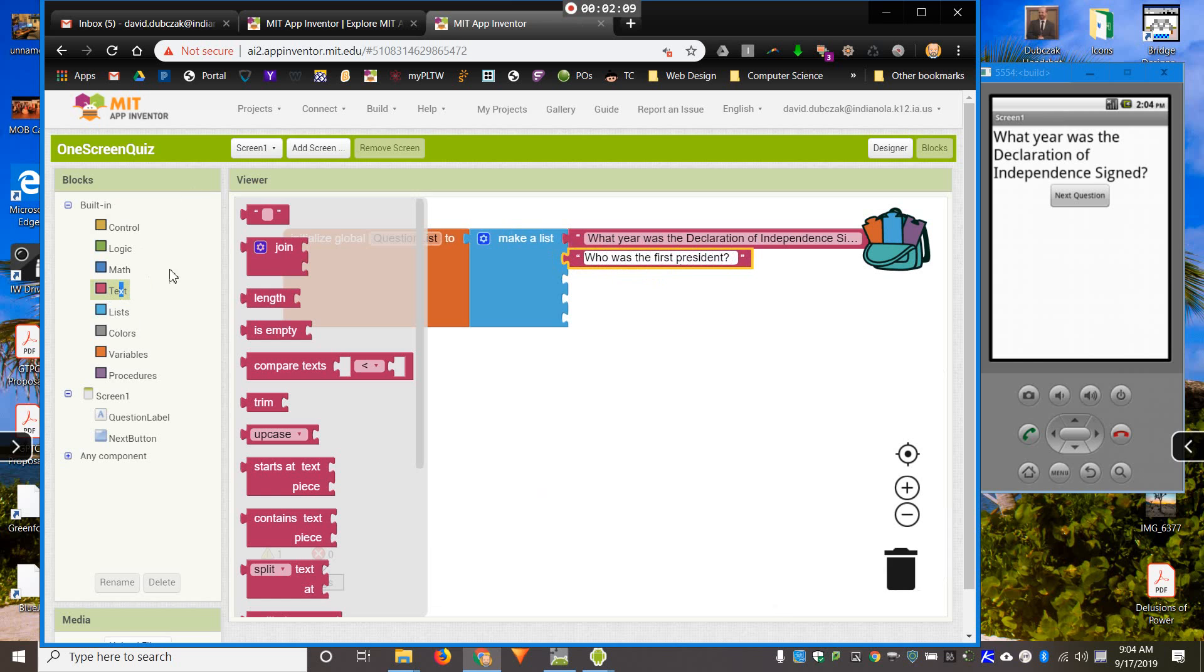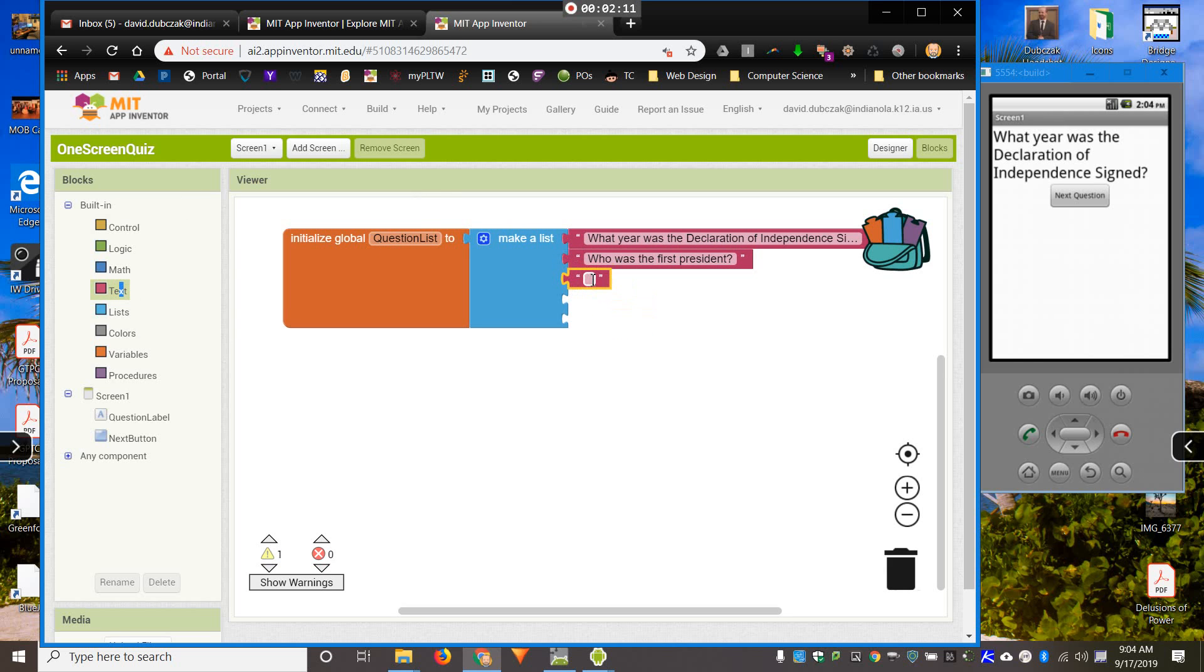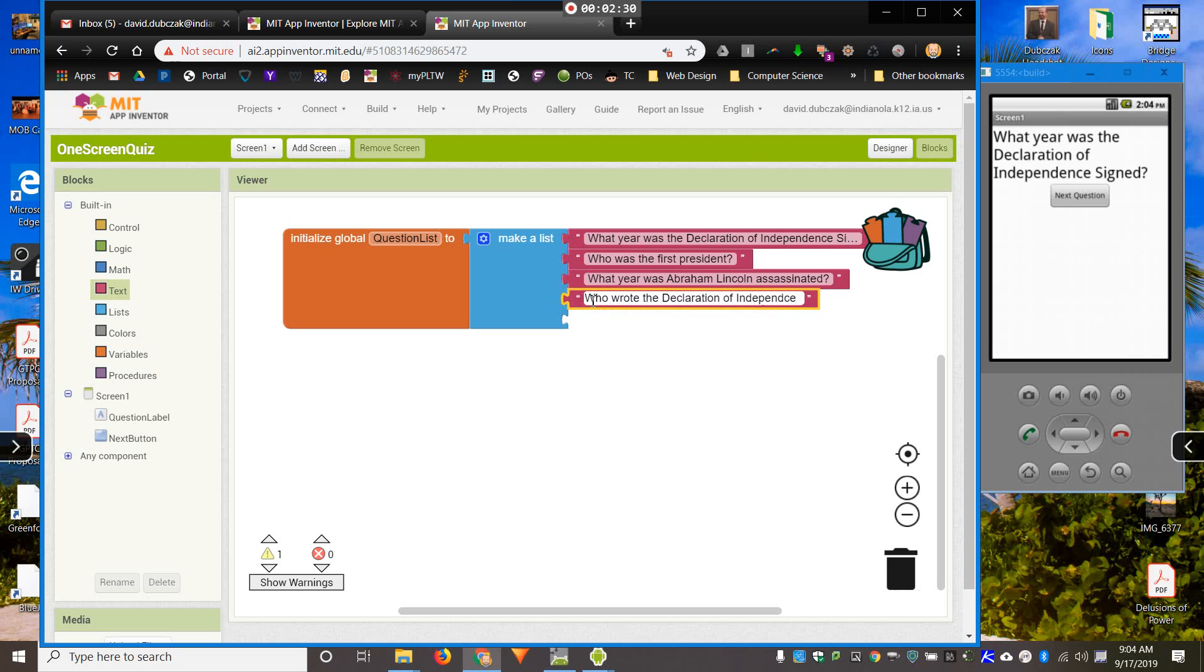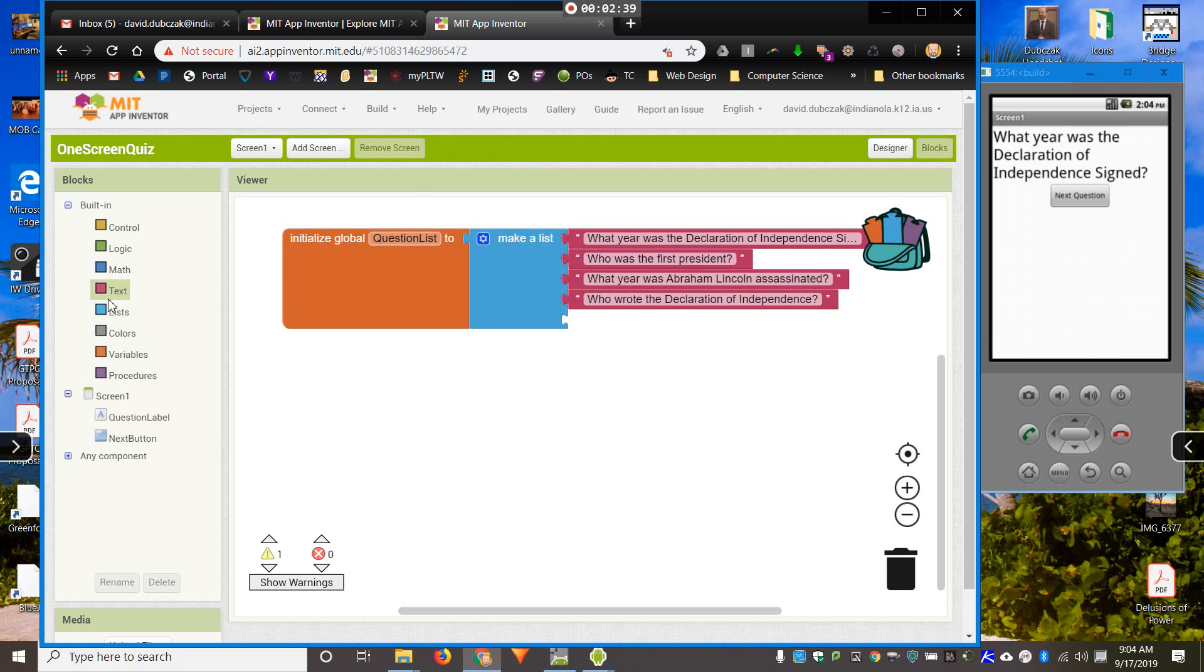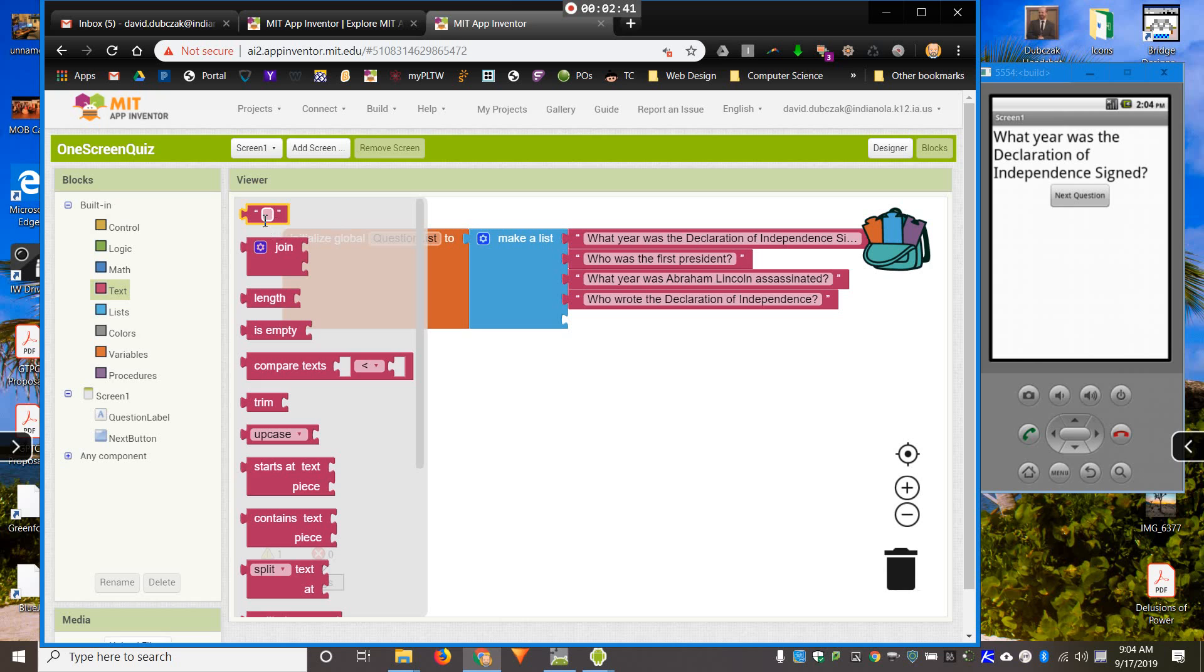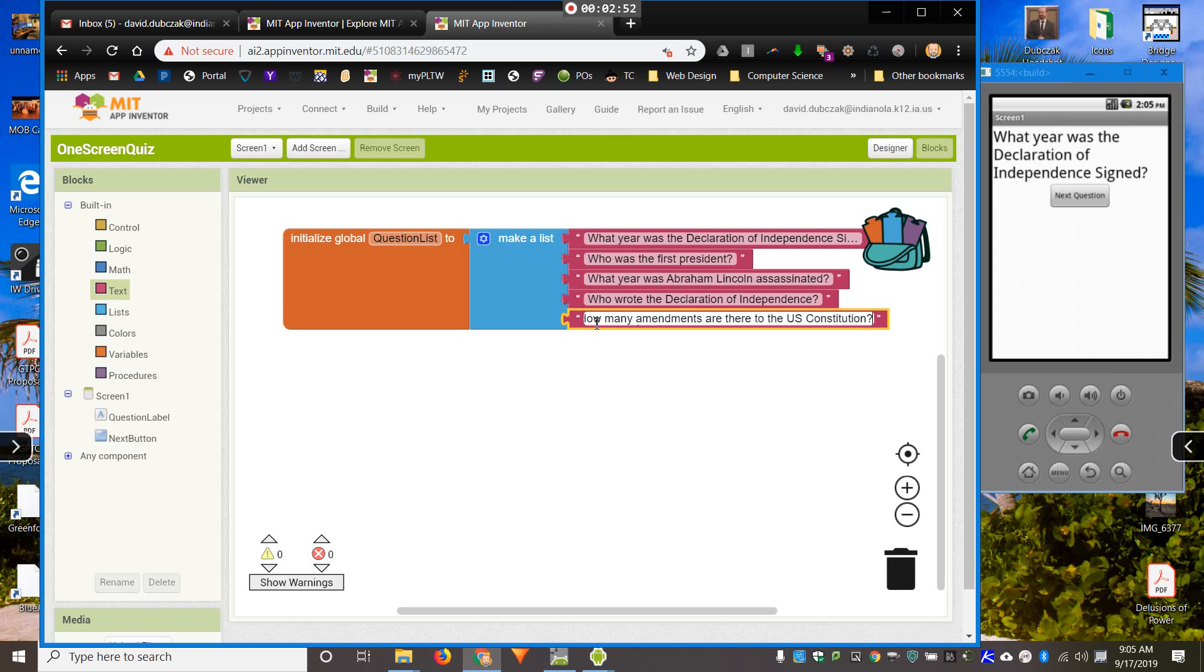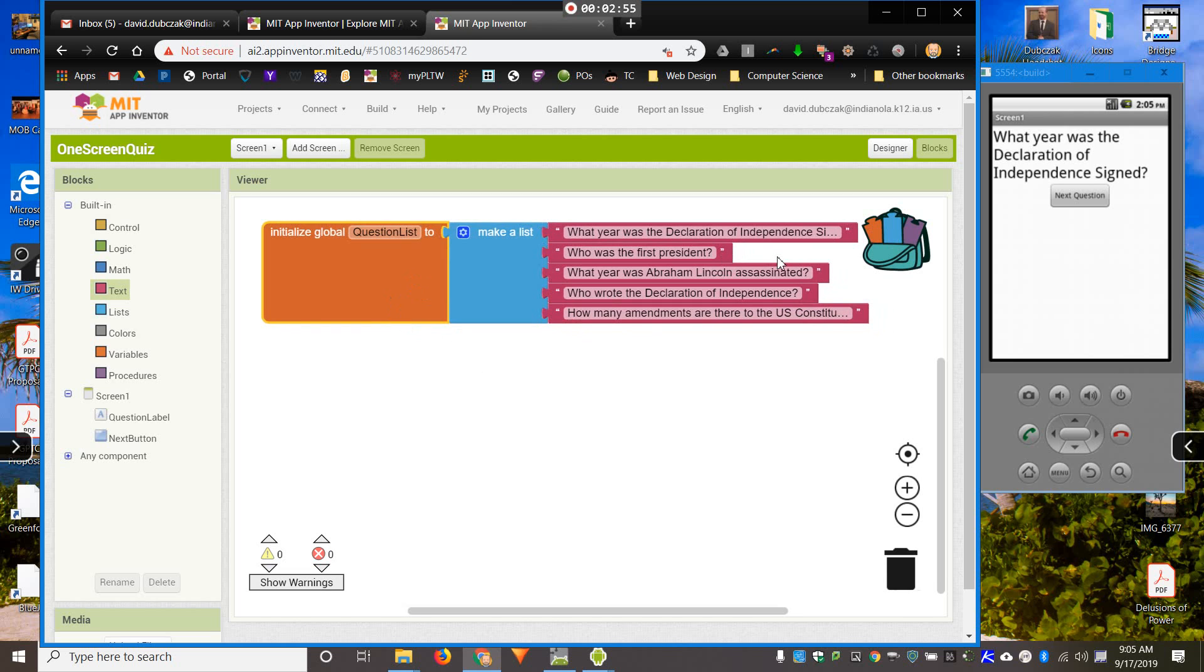Where was the Declaration of Independence signed. Let's get a couple more in here. Who was the first president. Thomas Jefferson wrote most of it. I have my questions now. You can have as many as you want. I recommend starting with just a few to make sure that it works, and then you can add more later.